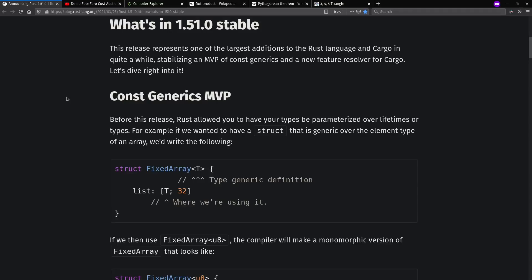Salih, and welcome to Context Free, where we talk about programming languages. Today, I want to talk about const generics, such as what came out recently in Rust 1.51.